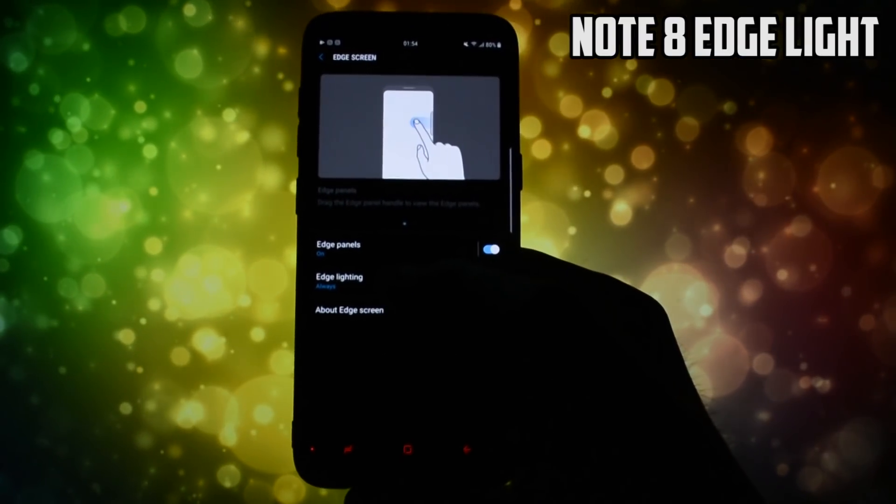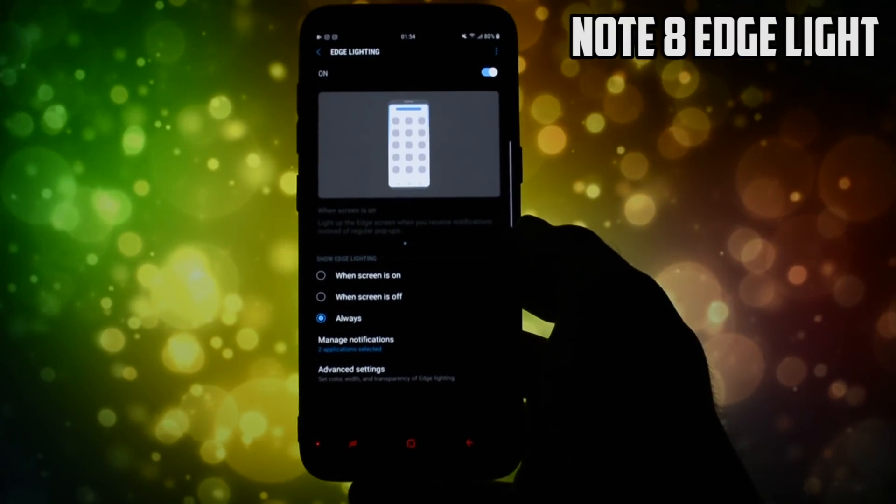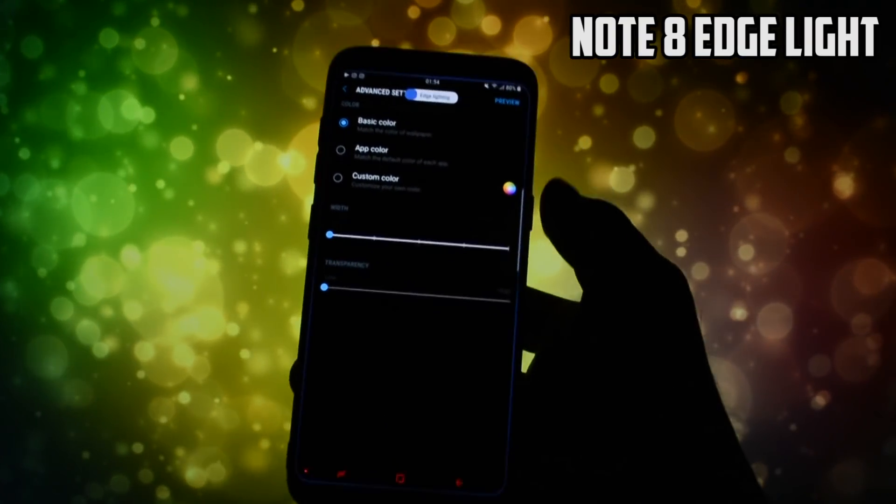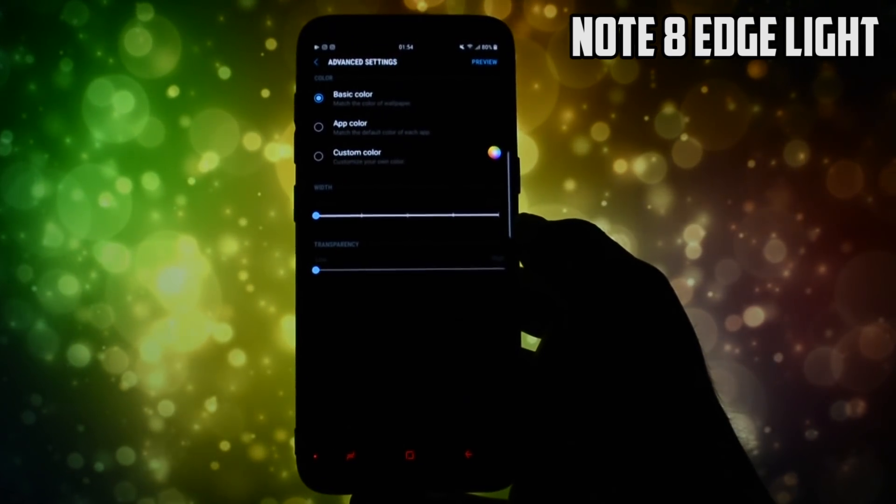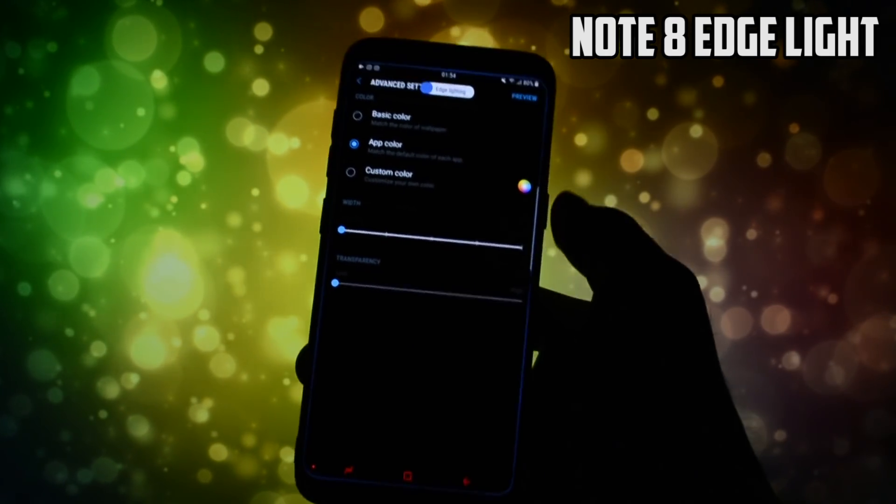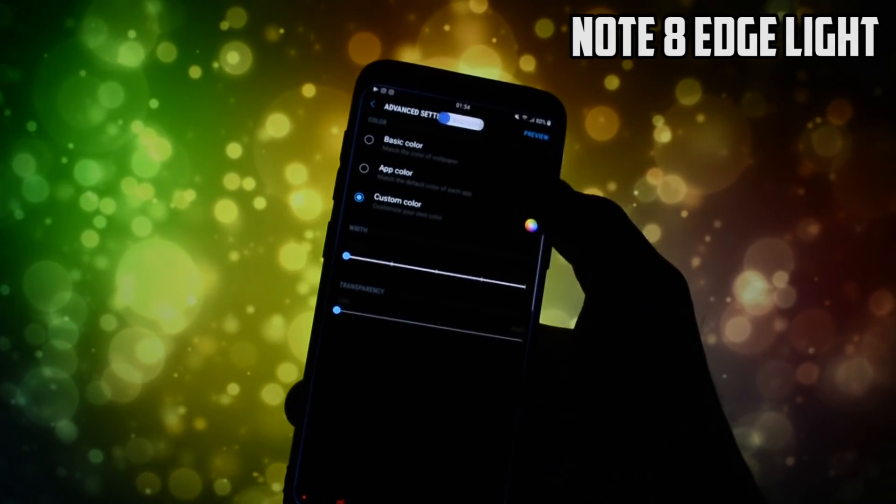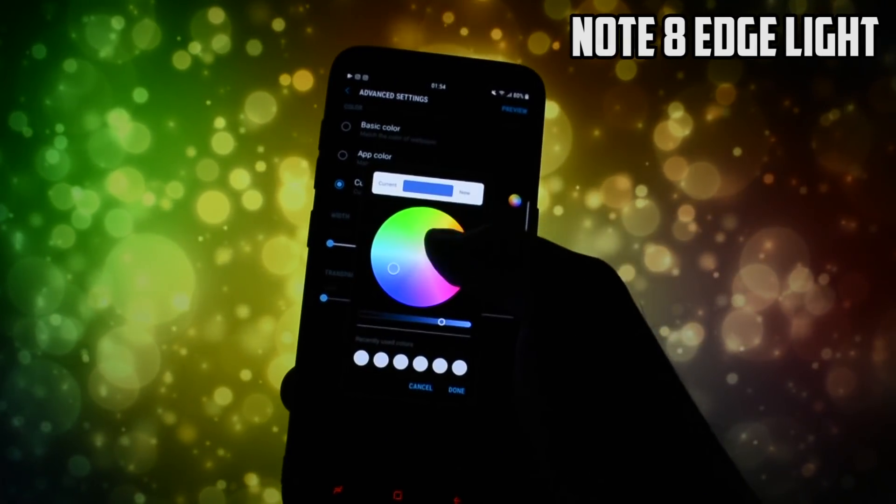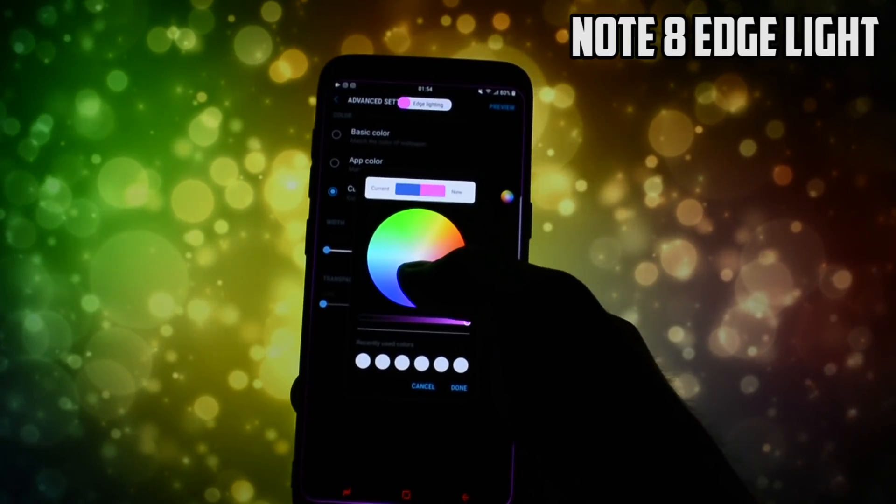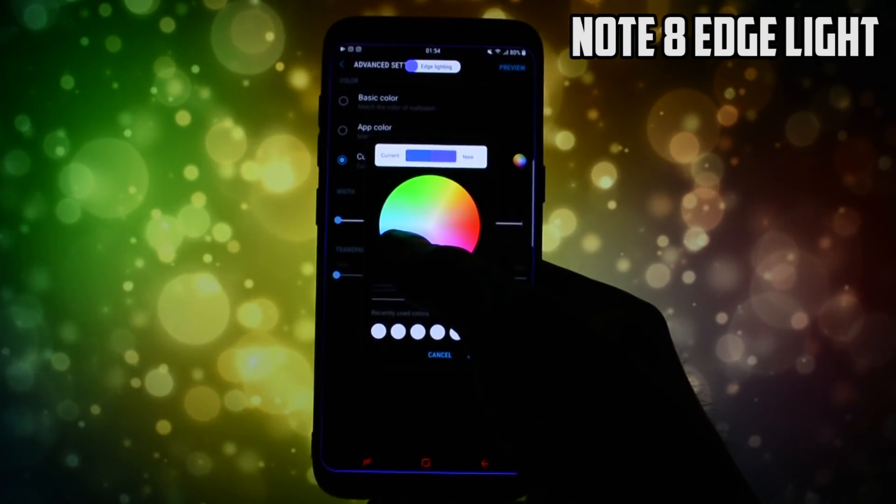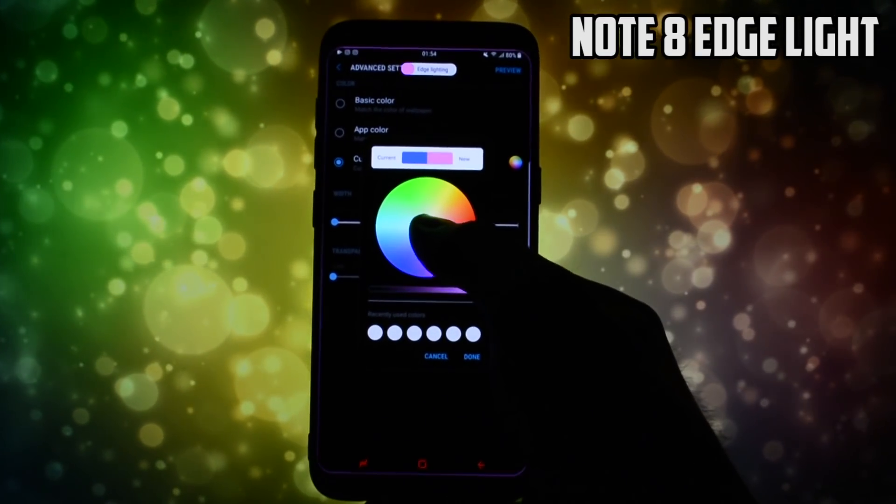A new huge feature comes into the edge screen where you can see more advanced options like the ability to set up your own color. And also it seems to me that the pattern of the light is a little bit different from what I had with the S8 edge screen.